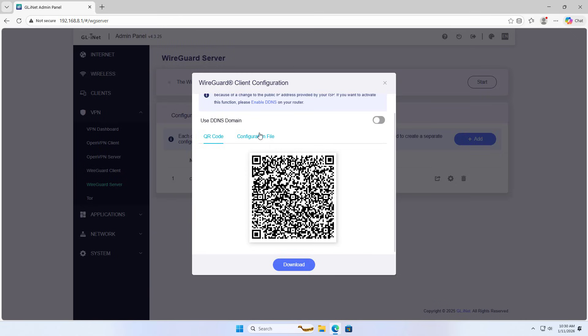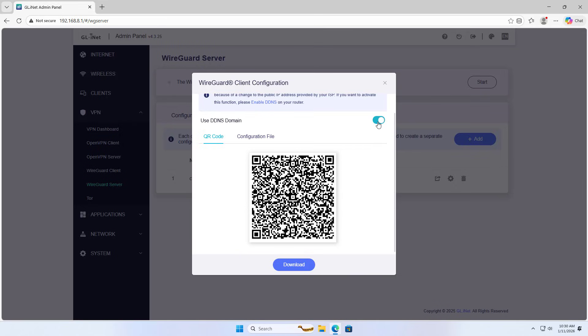Use DDNS domain. Use DDNS in case you are using a dynamic public IP address.